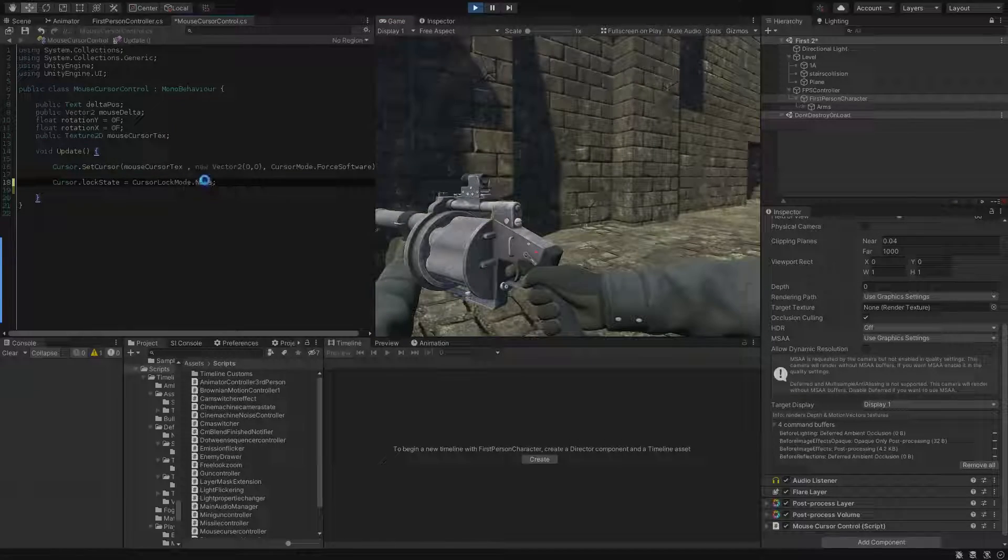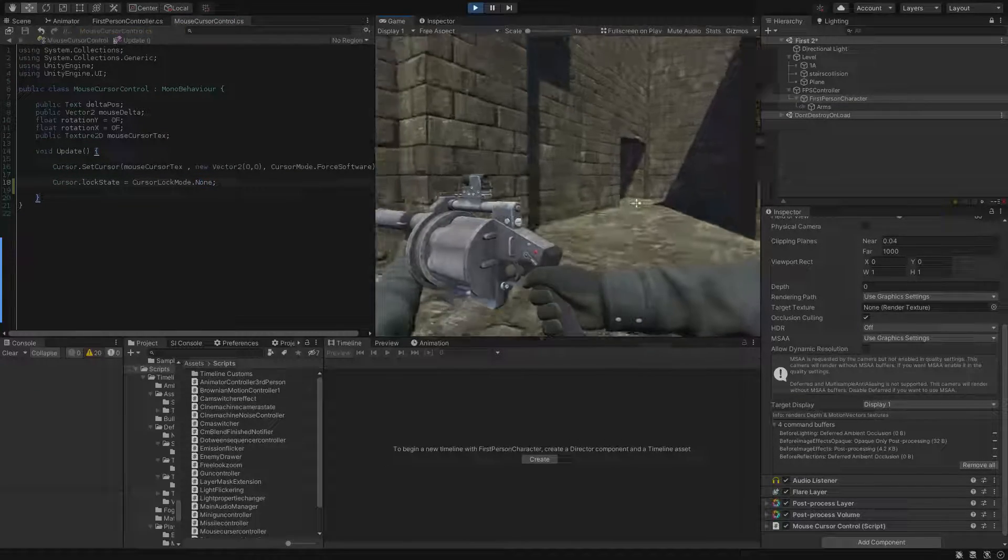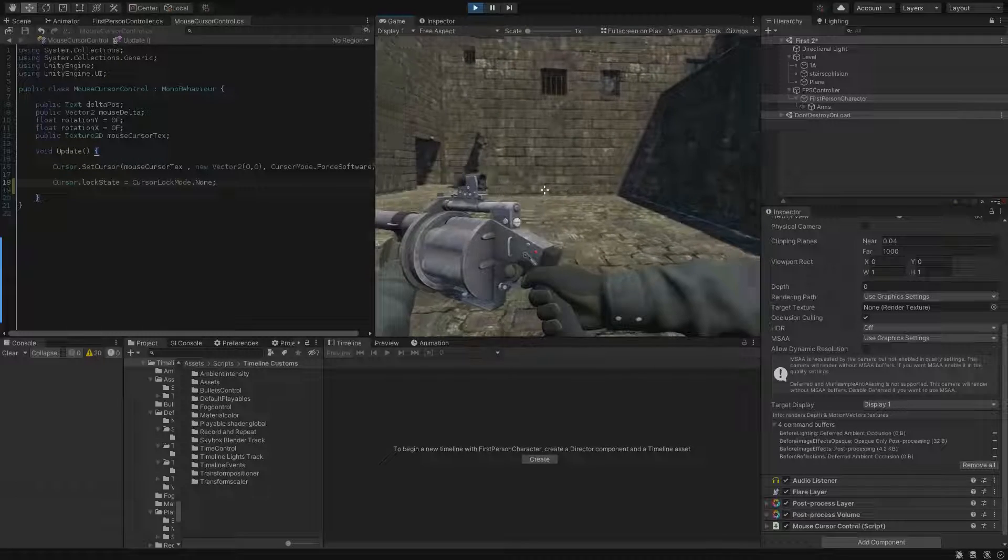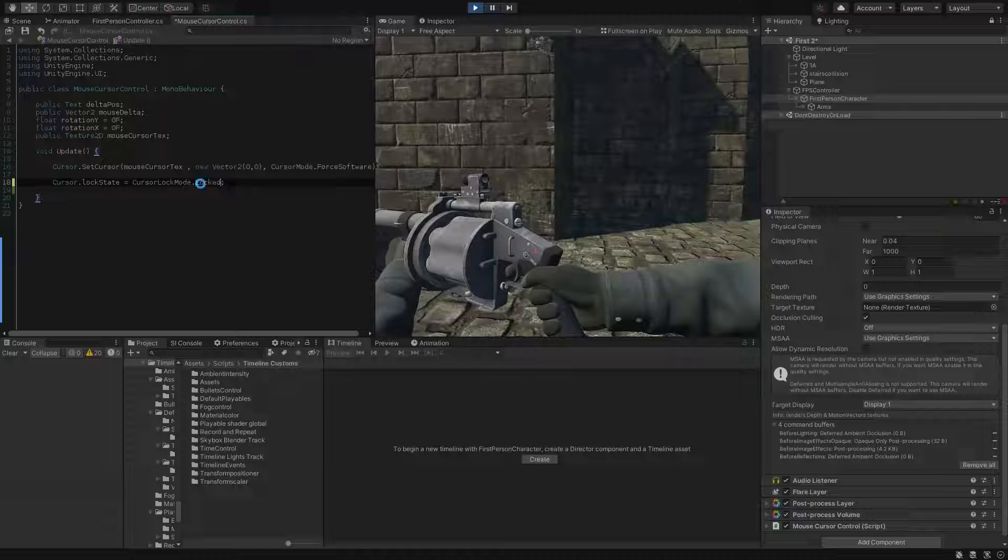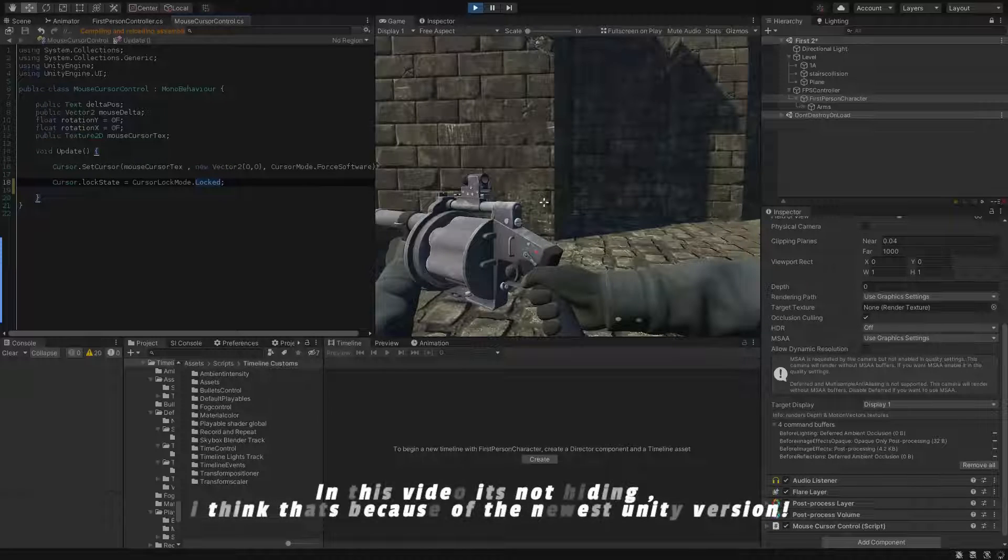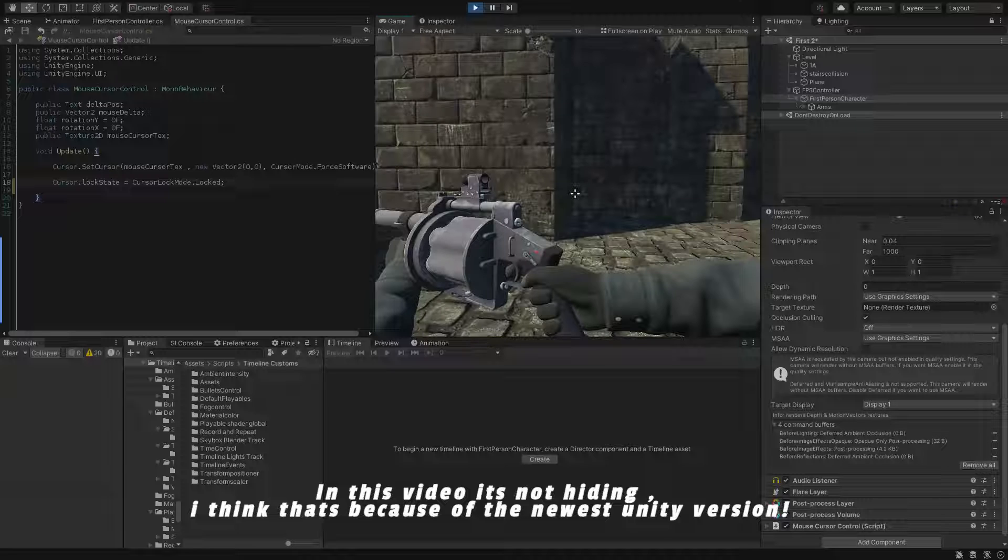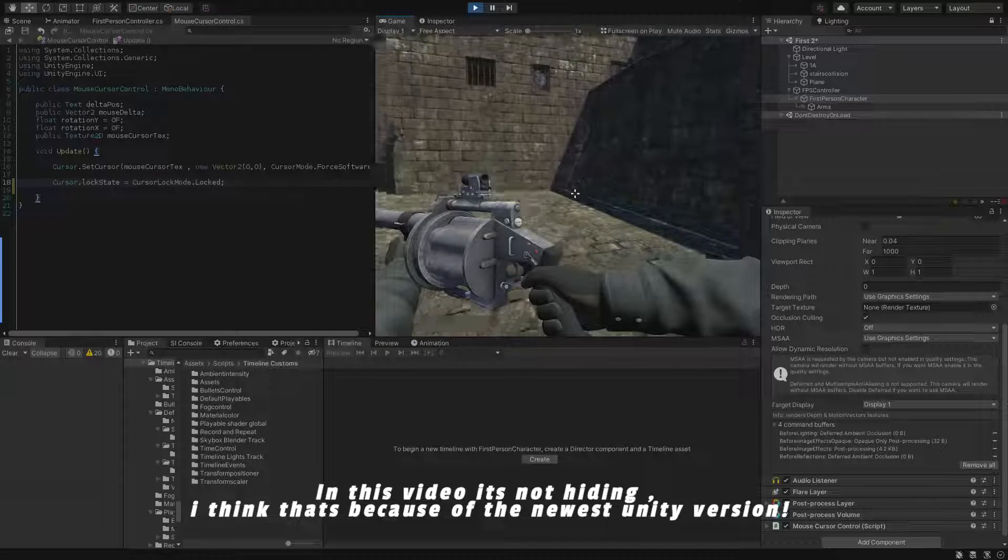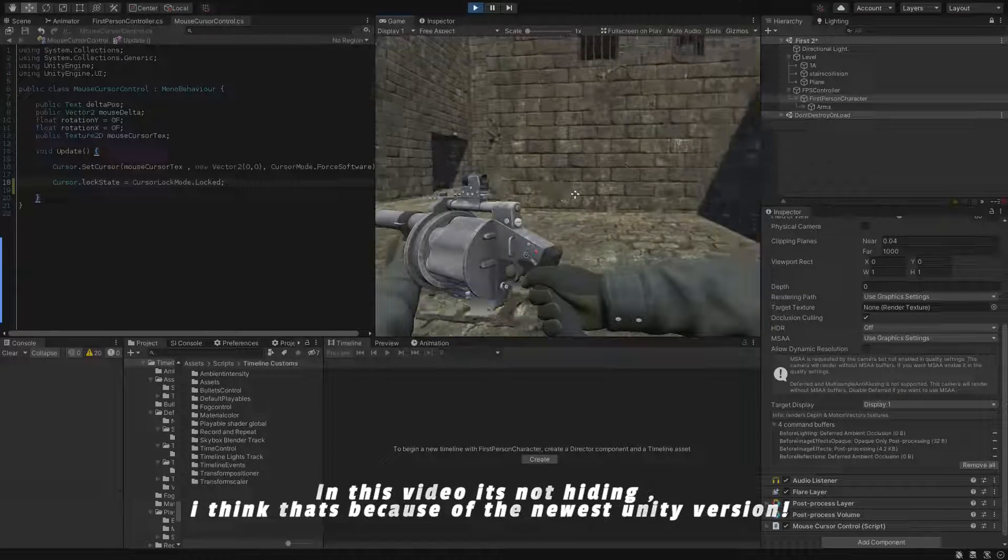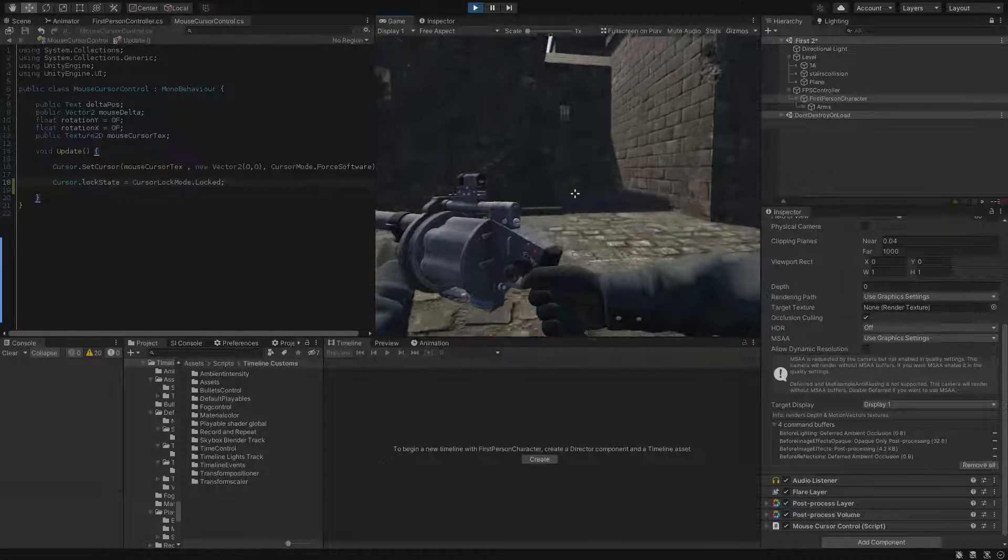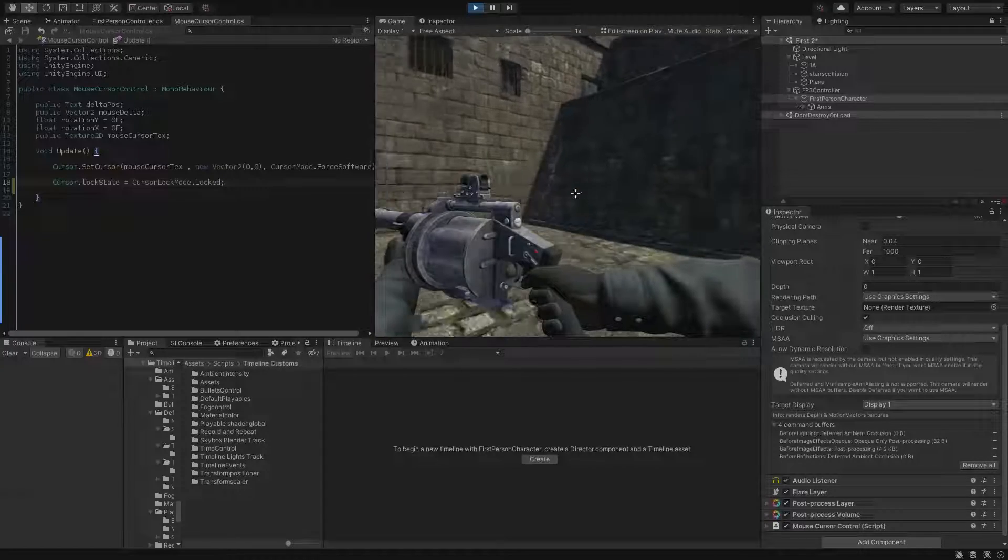Number two: cursor lock mode locked. Then we have cursor lock mode locked, which will lock our cursor to the center of the screen. Just bear in mind if you set the mouse cursor lock state to locked then it will automatically hide the cursor, meaning in some Unity versions or scenarios no matter which cursor visibility settings you applied, even if you try to force the cursor to appear it will always remain hidden when it's locked.